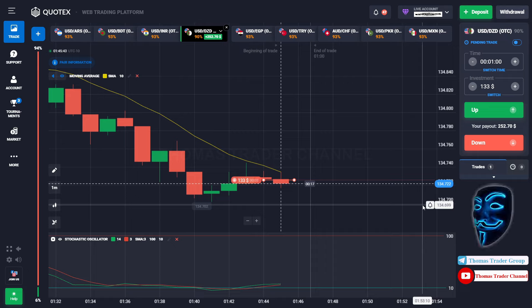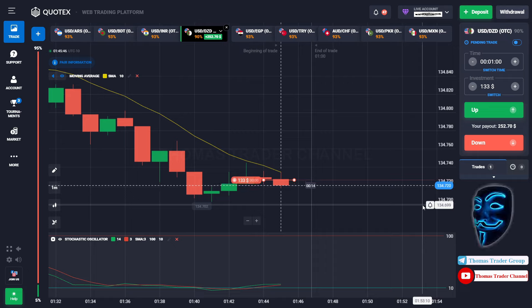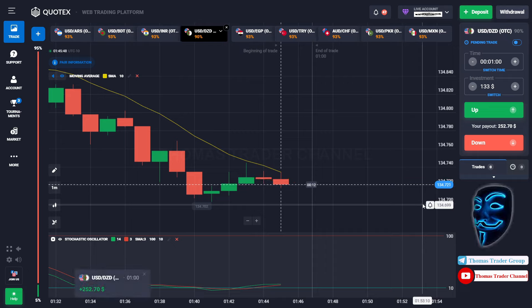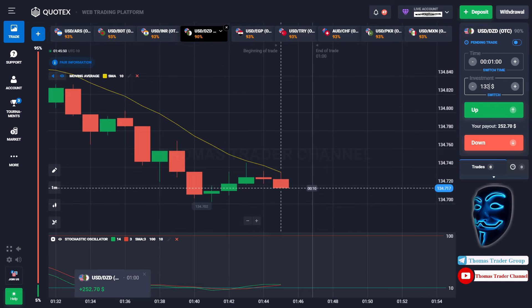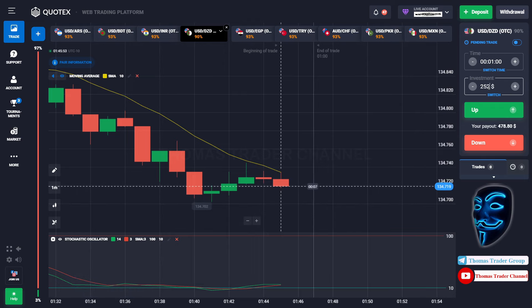We made a right prediction. We made a profit of $252. Let's change our investment into $252.